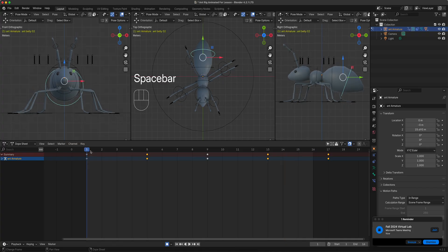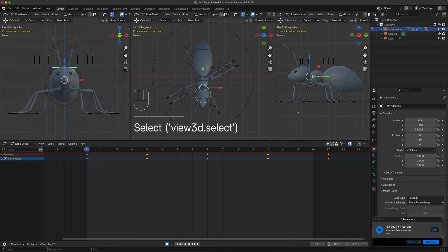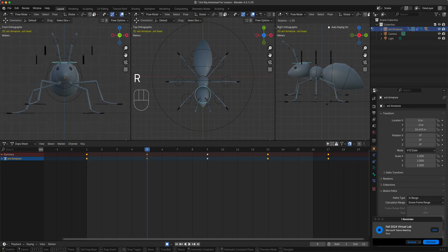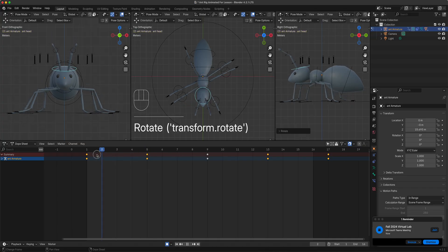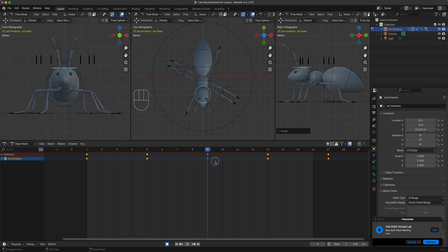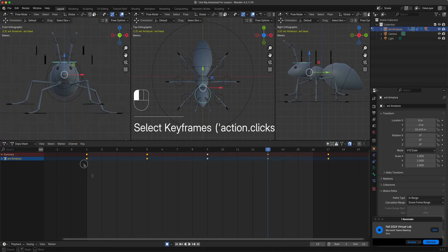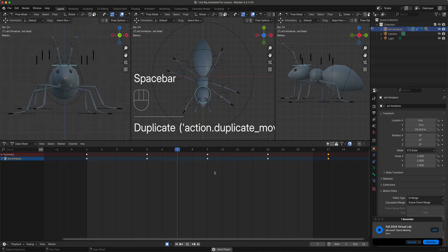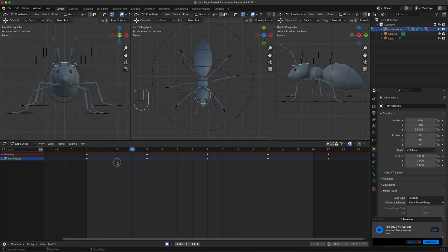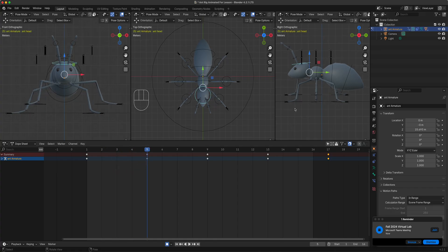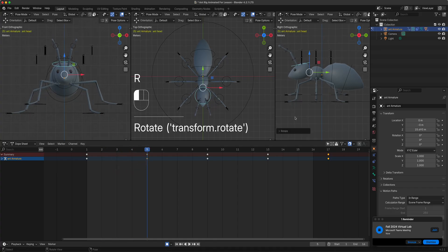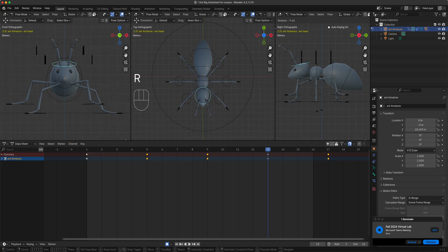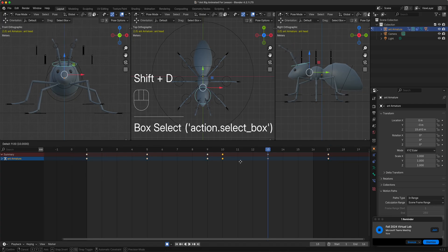Let's do something with the head. On frame 1, lower the head a bit. On frame 5, lower it a little — we don't want too much head bob. Then select everything on frame 1, Shift+D. On frame 9, lower that; frame 13 as well. Then copy everything from frame 1 to frame 17.